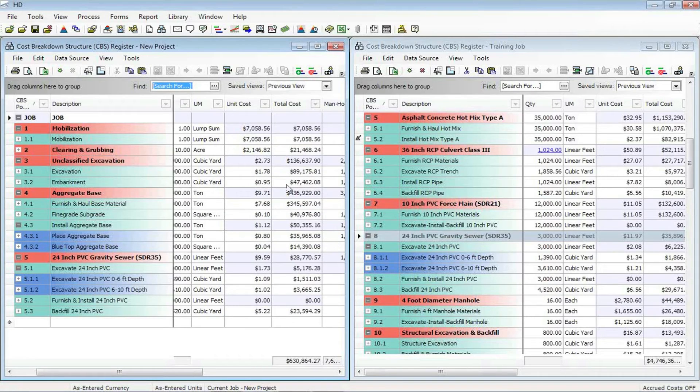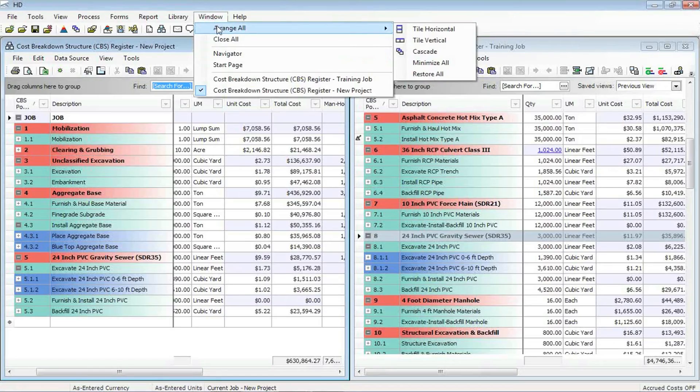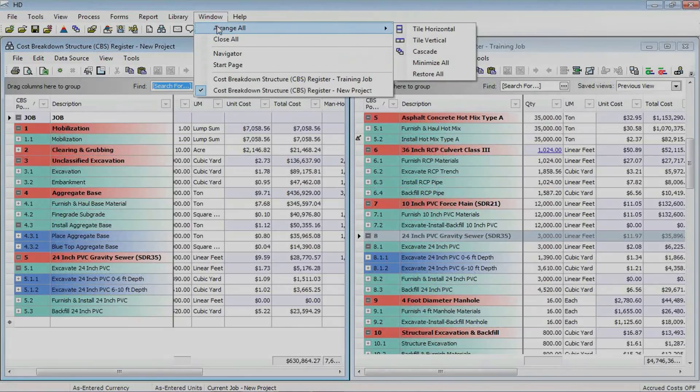Again, you can get to that format just by going to the window menu, selecting arrange all tile vertical. Thanks a lot. We'll talk to you next time.